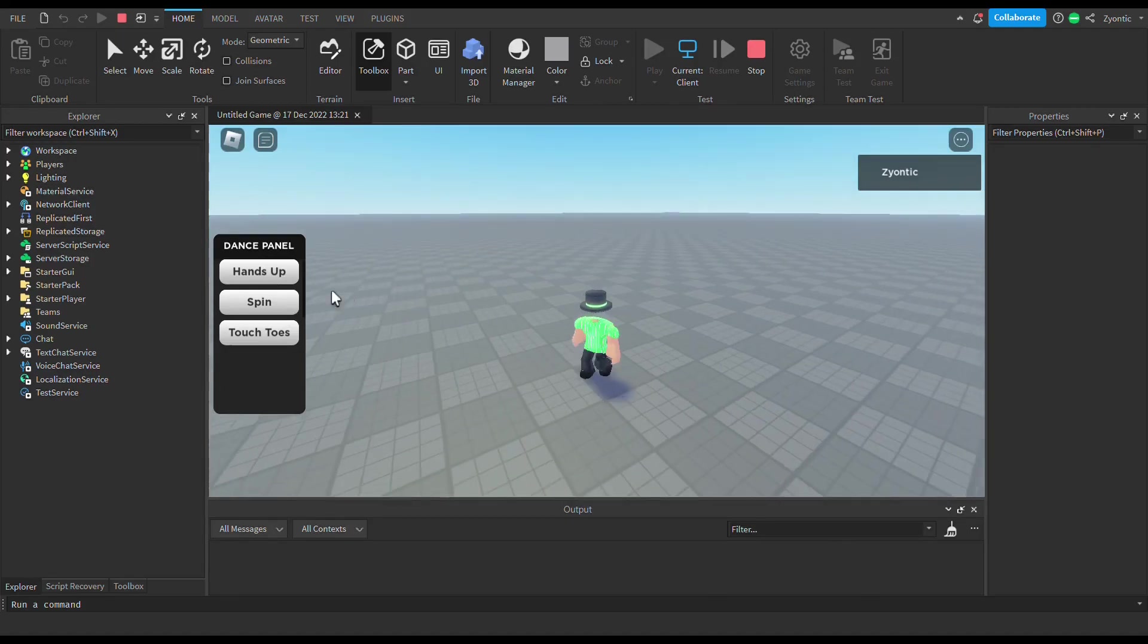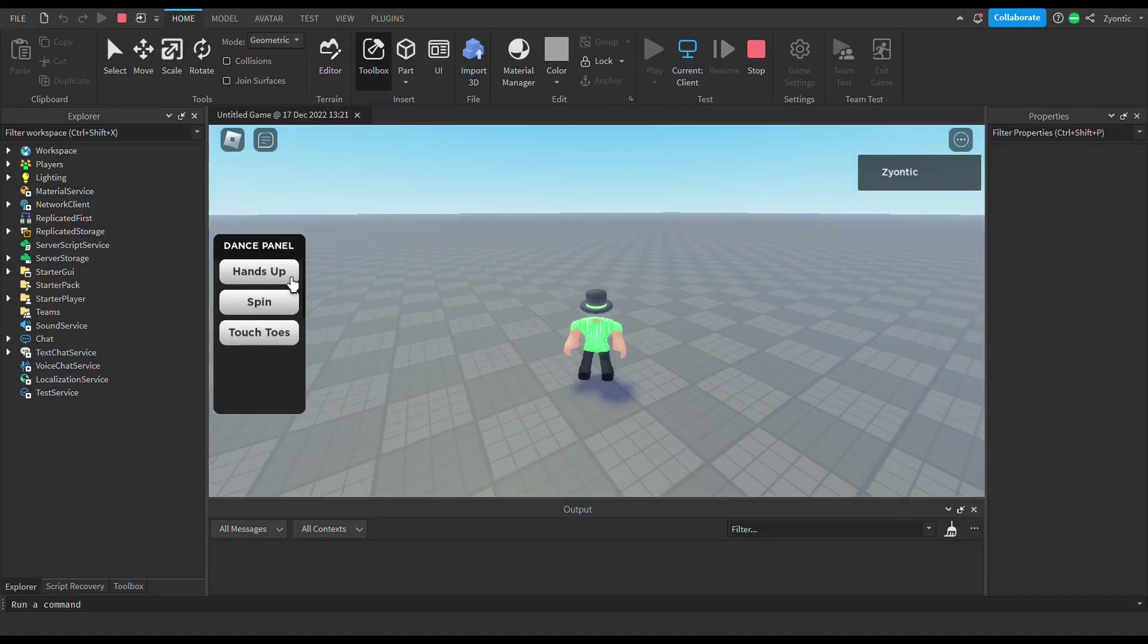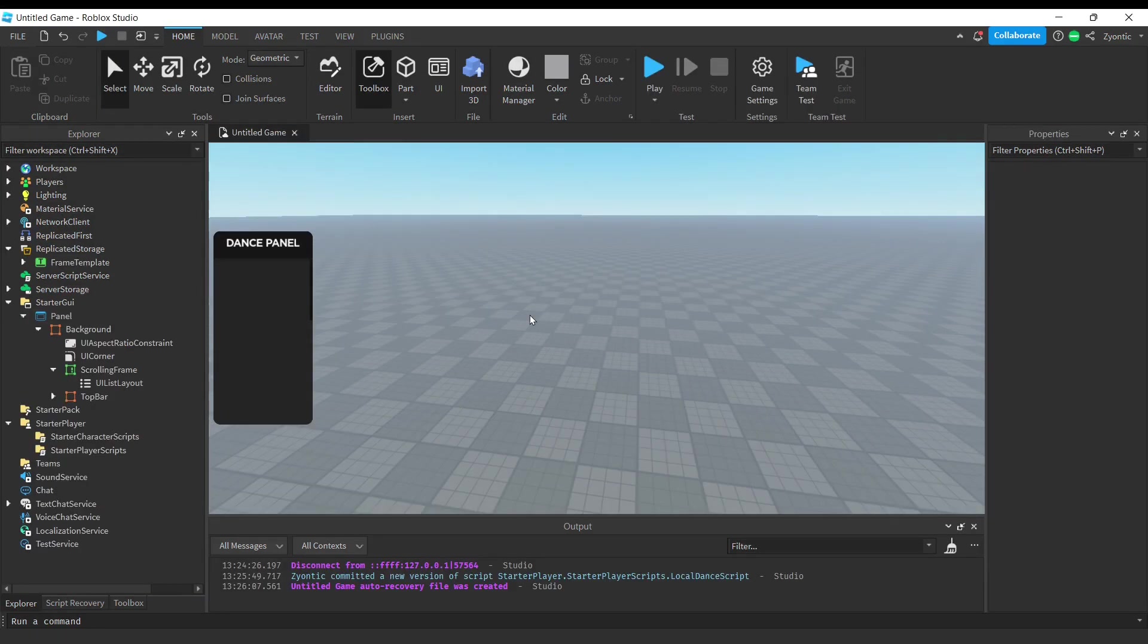But yeah, it's super simple guys. Let's get right into it. Alright guys, so to start we're going to need a few things. First off, we're going to need our UI.